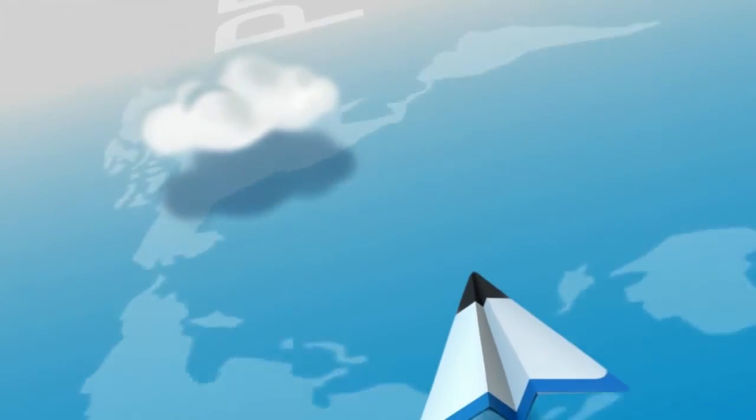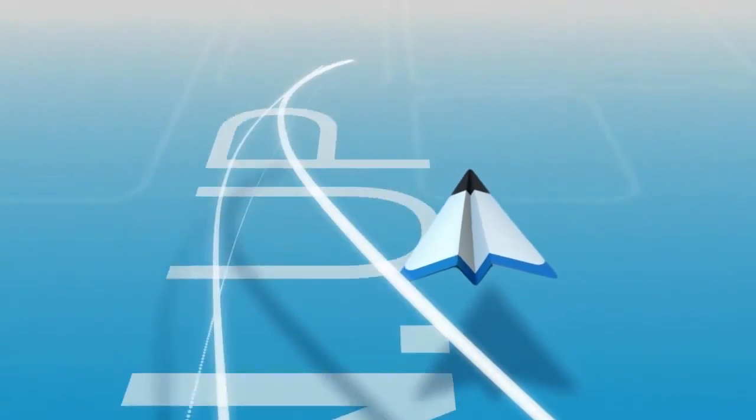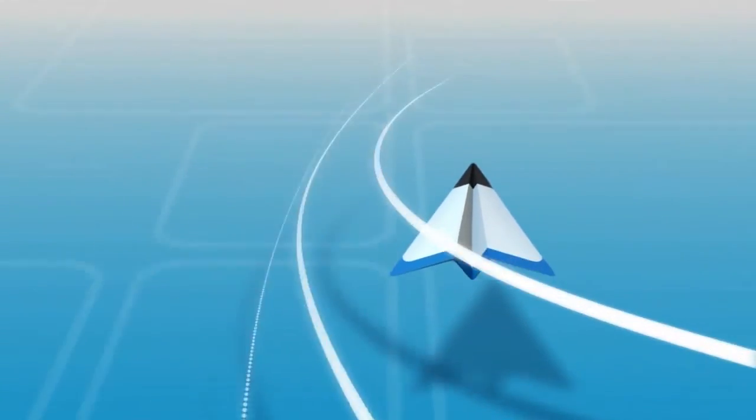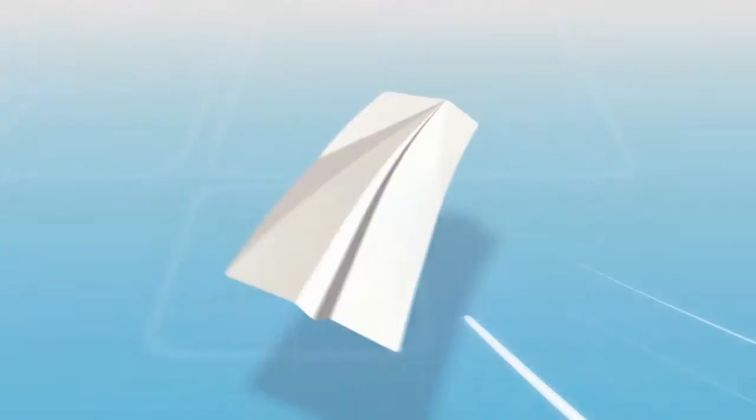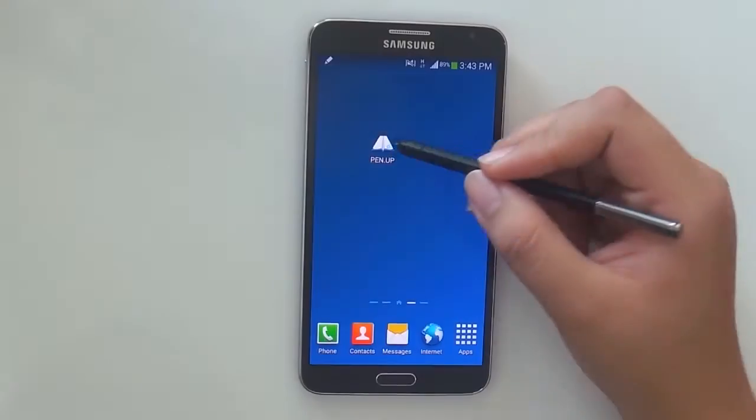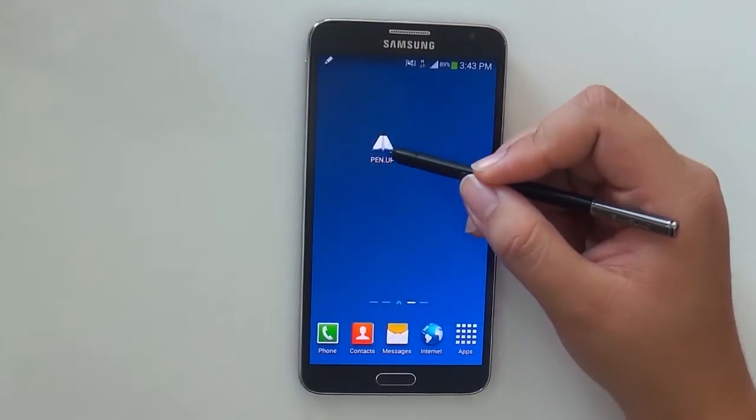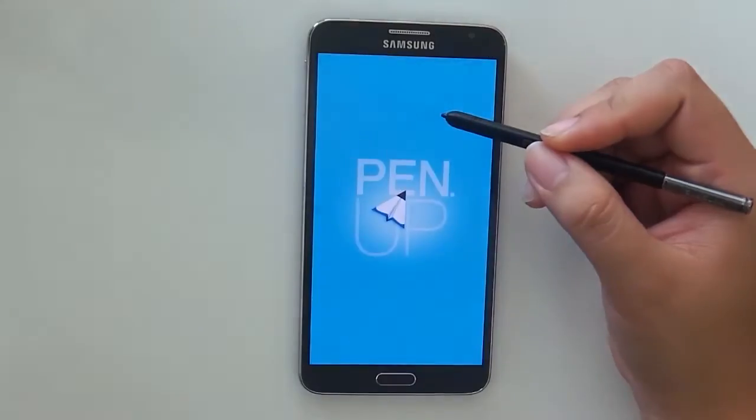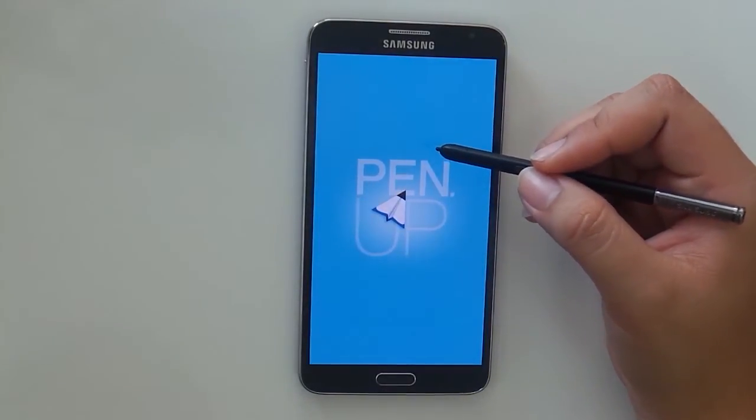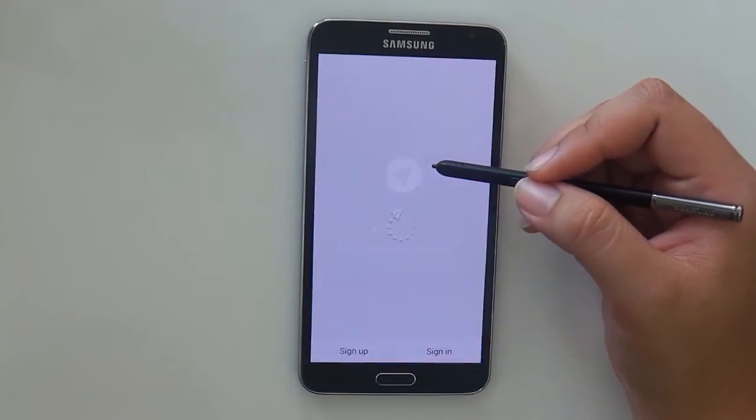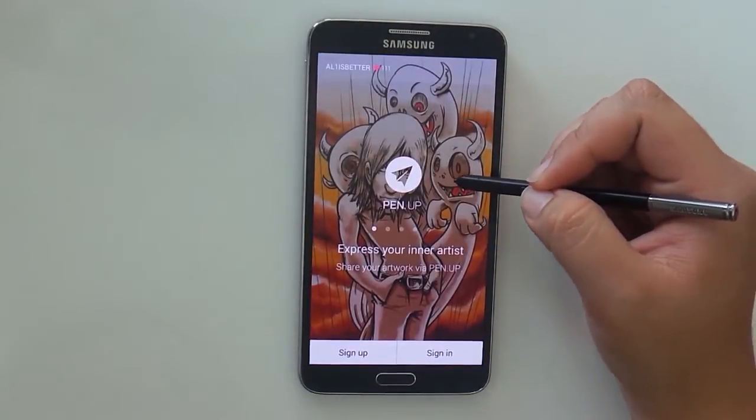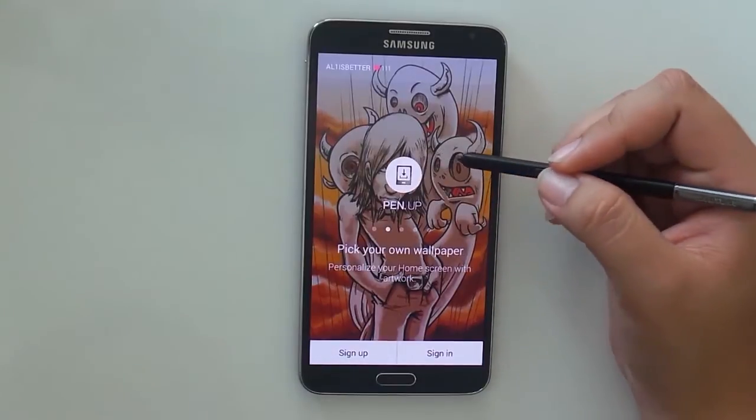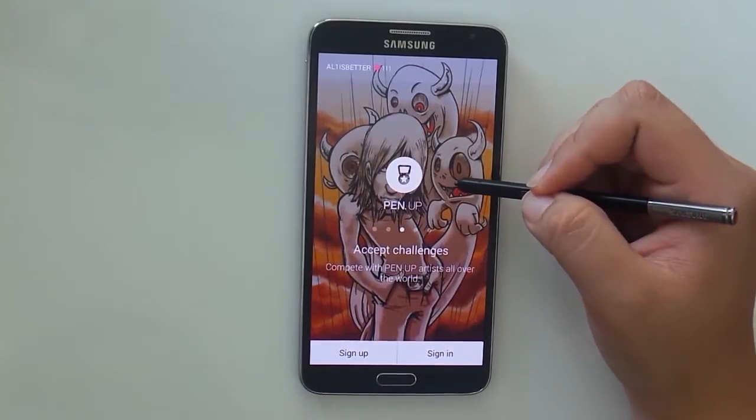Welcome back to another episode of Samsung Developers. I'm Kim, one of the developers here at Samsung. Express your ideas and make it come alive. Create your own artworks, showcase and share them to the world. Connect and communicate with different artists around the globe. All of these are made possible by PenUp.